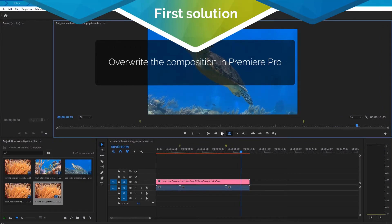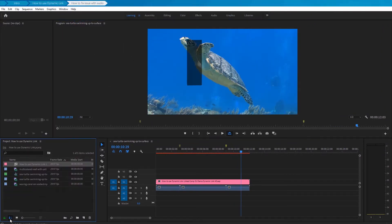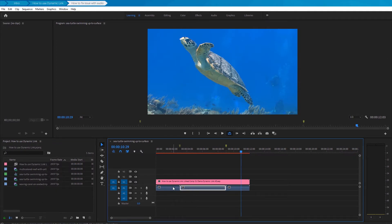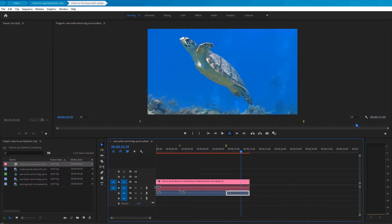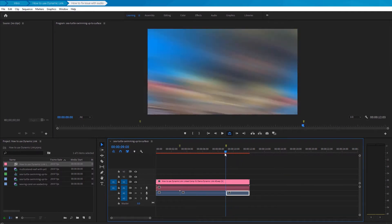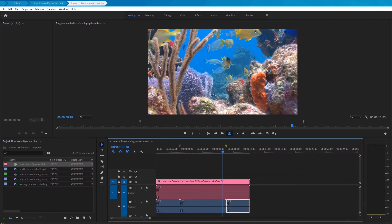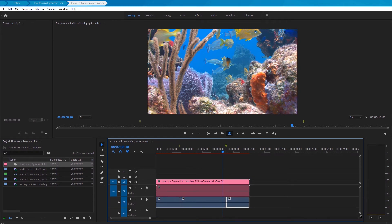First solution: overwrite the composition in Premiere Pro. To do this, just drag the composition which was imported from After Effects and rewrite it on the timeline. In our case, the alpha transition has no sound, so the sound should only be in the second transition. If this method did not work for you the first time, then you need to perform an additional life hack, which we will show you now.